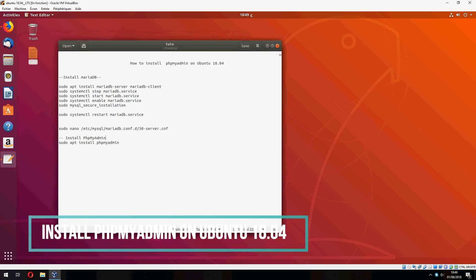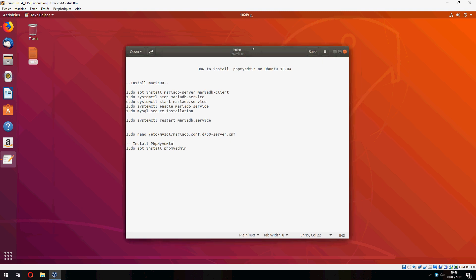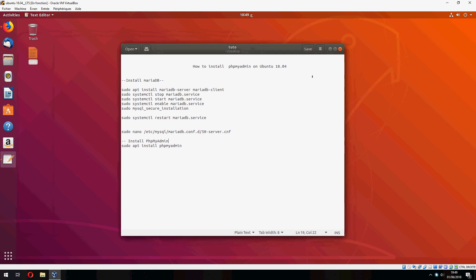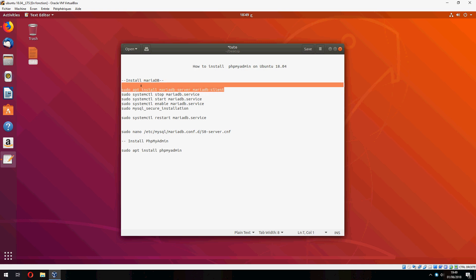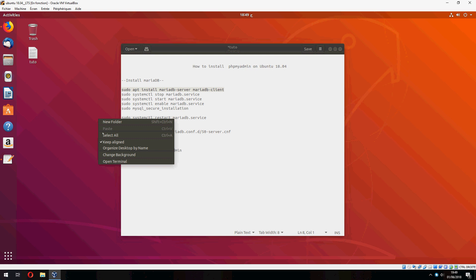Hey guys, a new tutorial. I will show you how to install phpMyAdmin on Ubuntu 20.04. First we must install MariaDB or LAMP, but I choose to install MariaDB. You are free to install LAMP or what database you want. So let's open terminal and copy the first command and yes to continue.